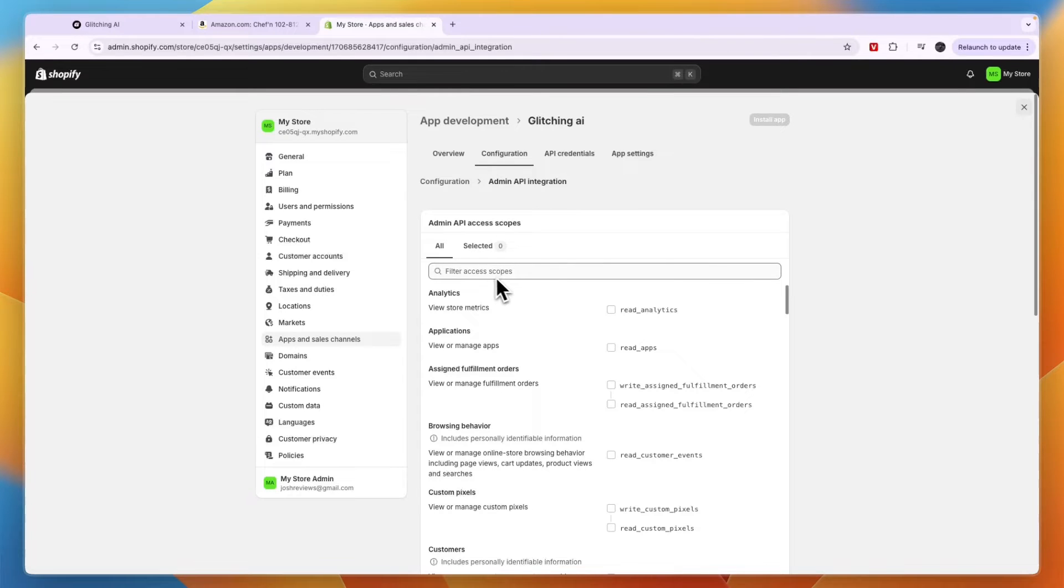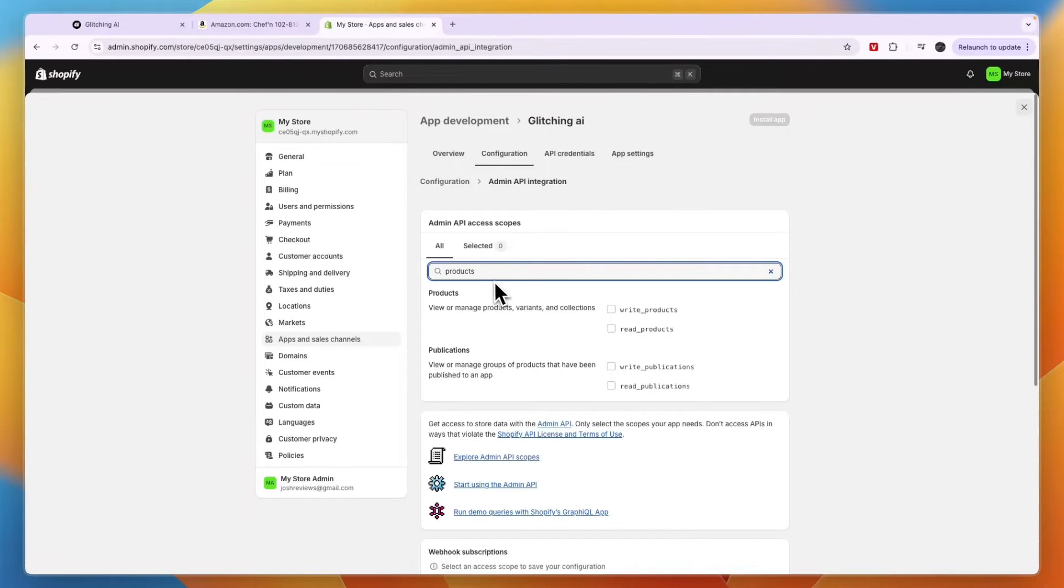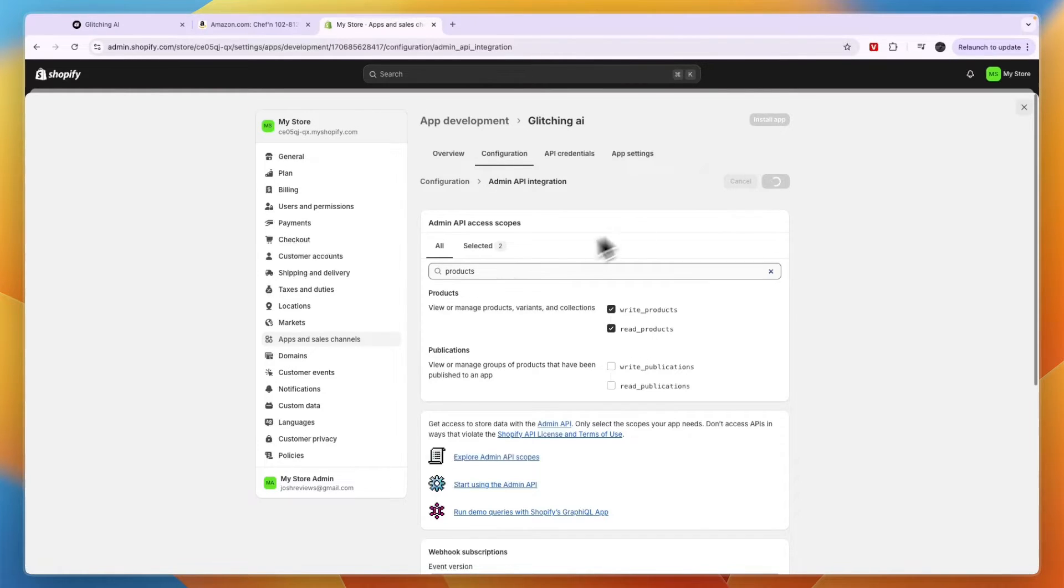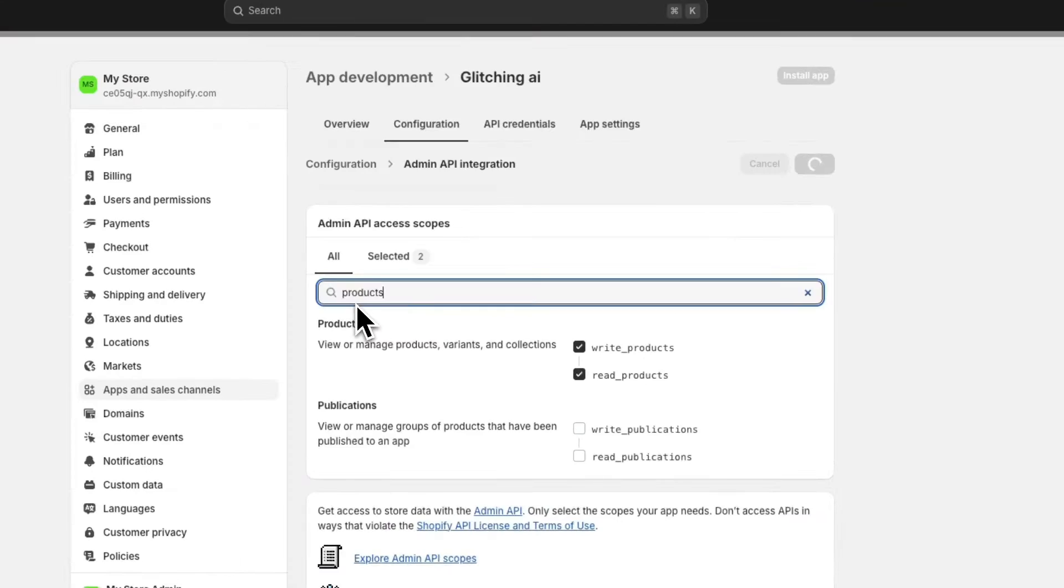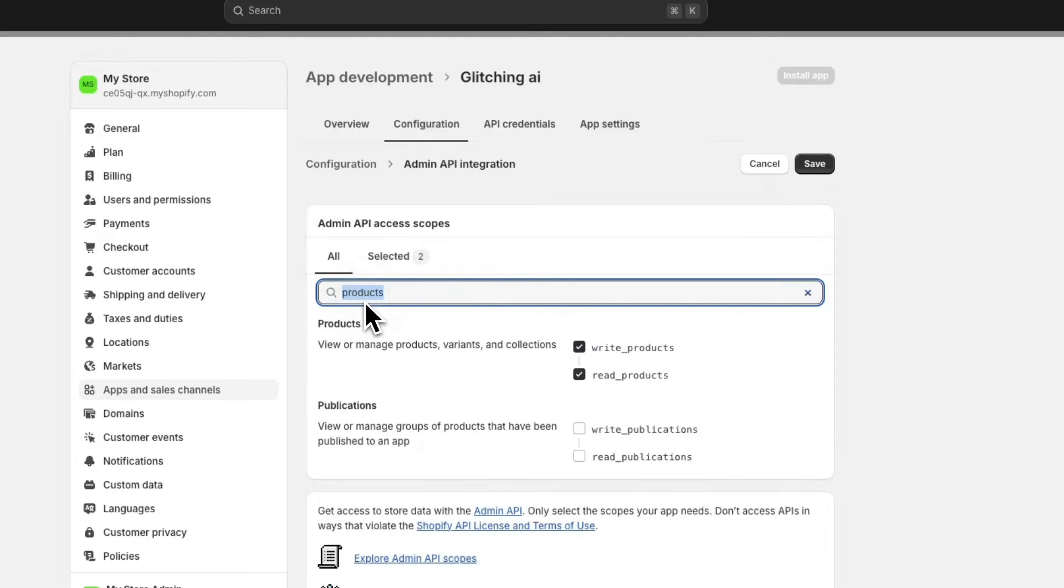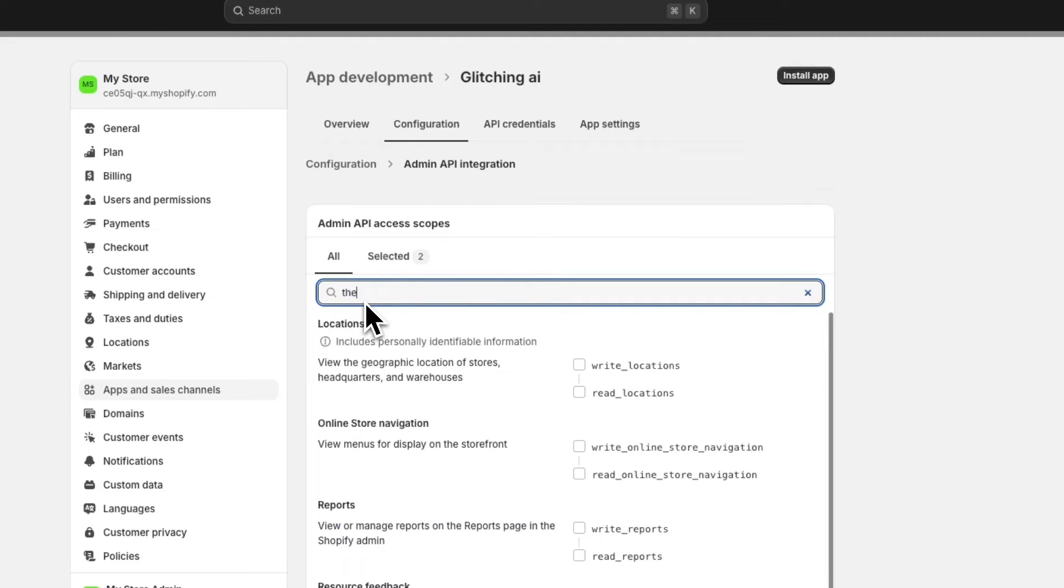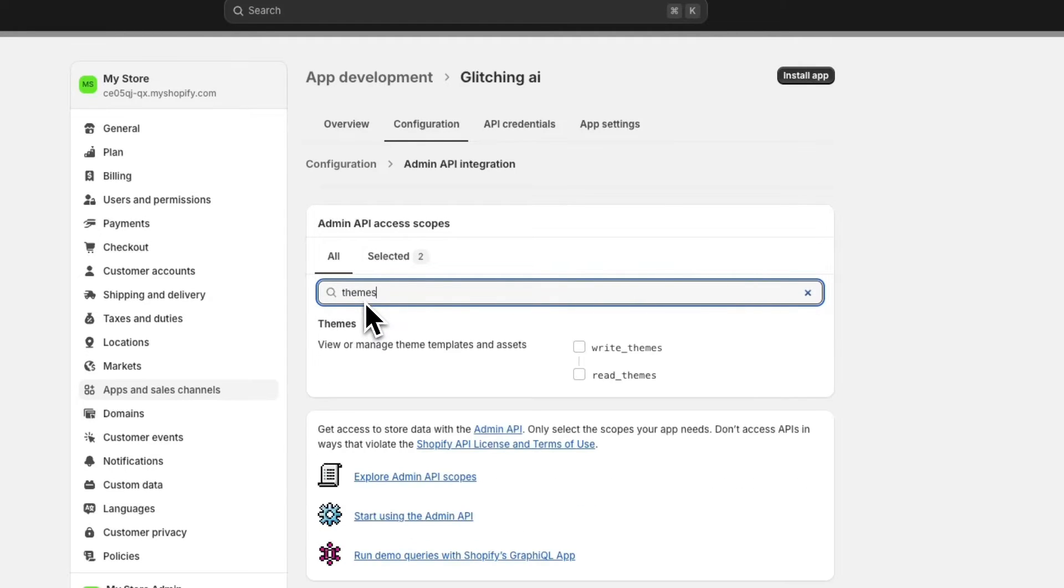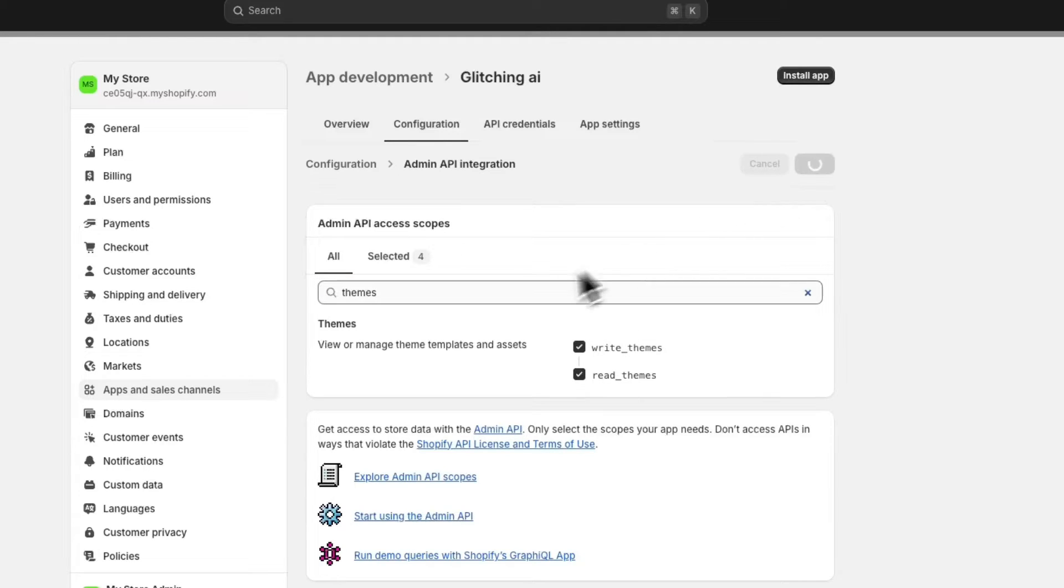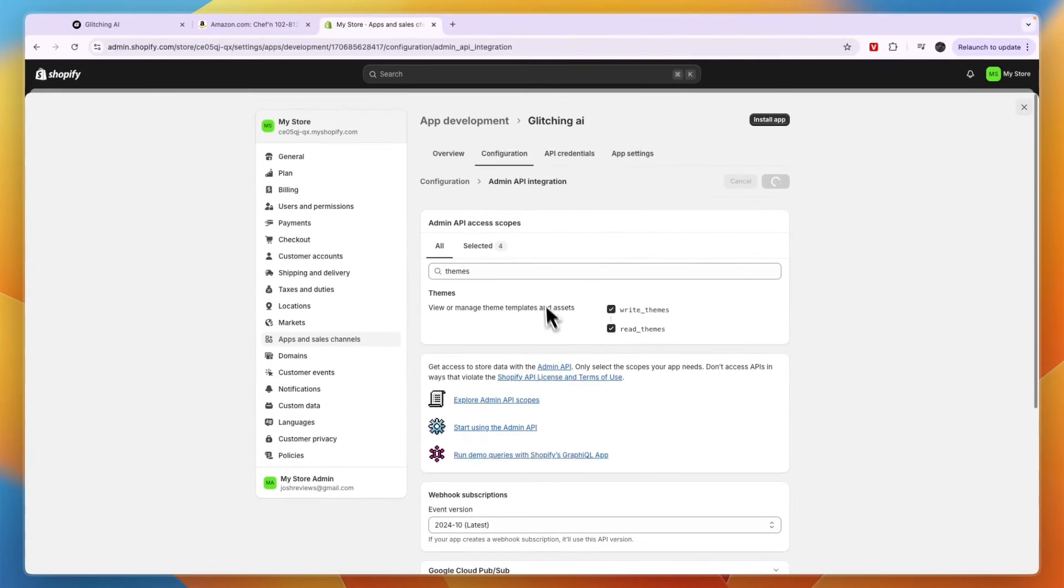Now once you've done that you will see this and you want to click on configure admin API scopes. Now from here you can filter the access scopes. Now you want to search for products and then here you have write products and read products. Just select both of them and click save. And then while saving you want to also search for themes. And you want to allow it to write themes and read themes. So then click save again. So then you have given it access to what it needs.